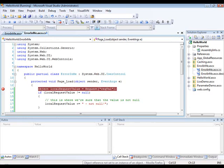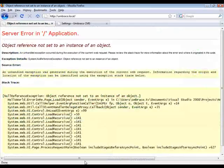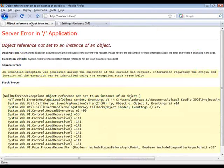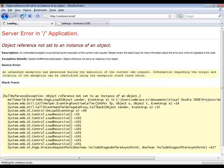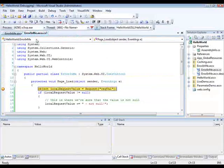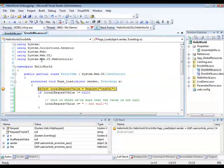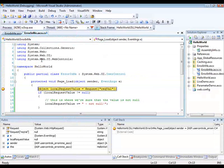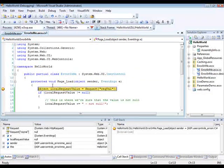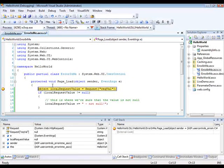And when we refresh this page, we're going to go directly into Visual Studio. And we can step through the code just like we used to.